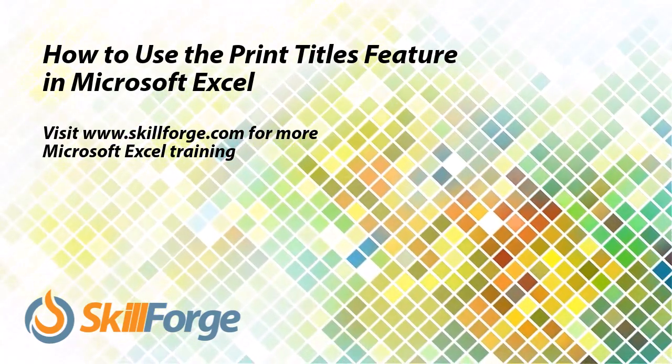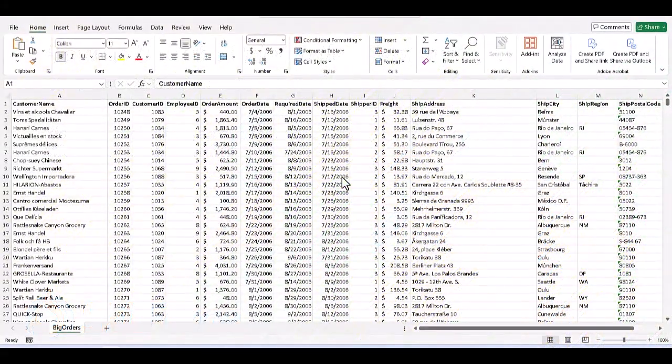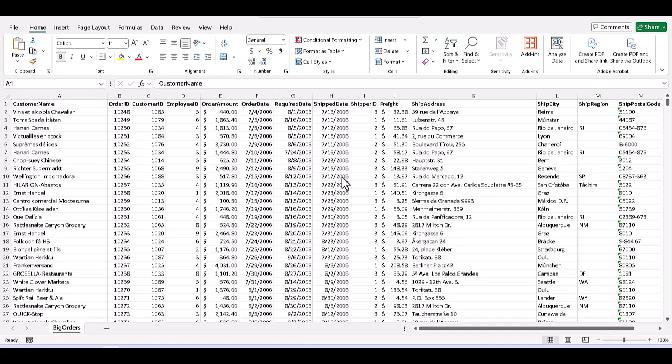When we work with large batches of data in Excel, and especially if we're going to print them, we have to make sure we can see the labels, headers, and so on without having to flip back and forth on dozens of pages.